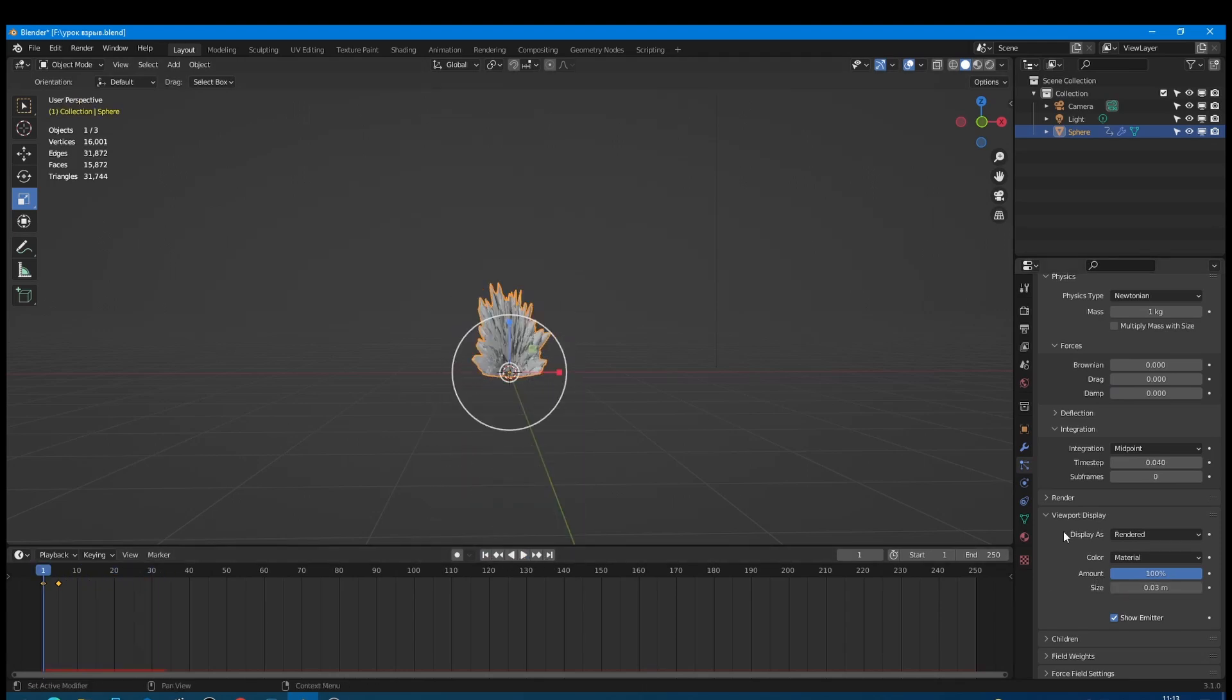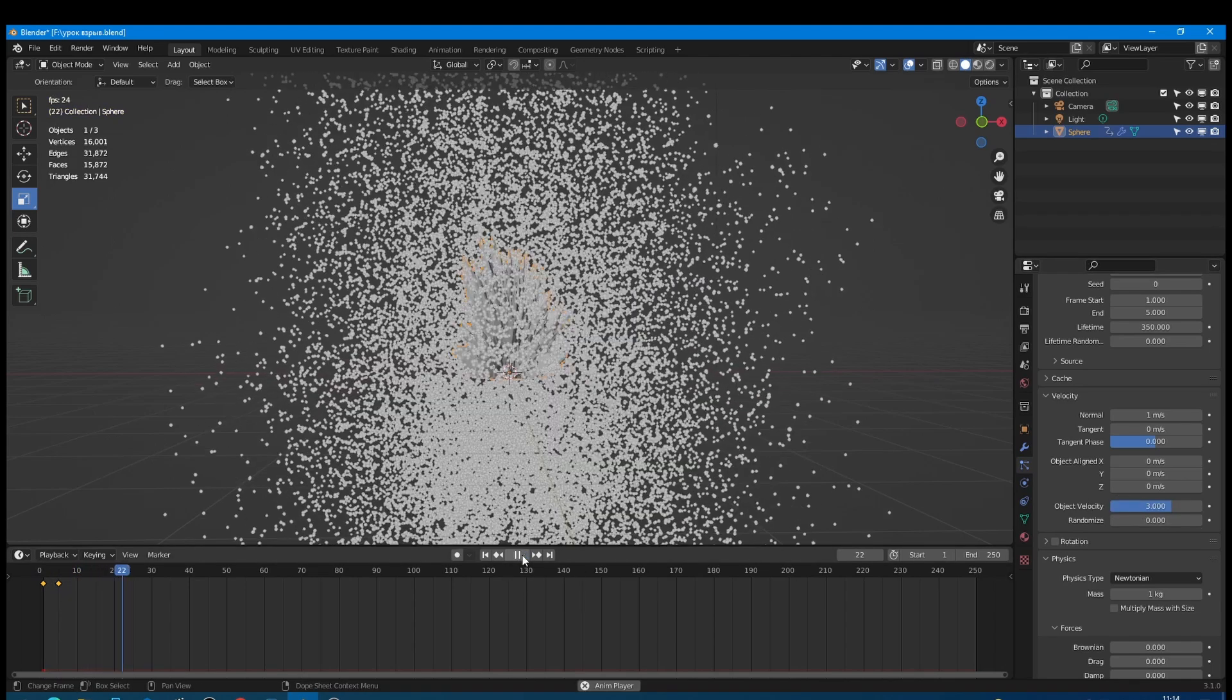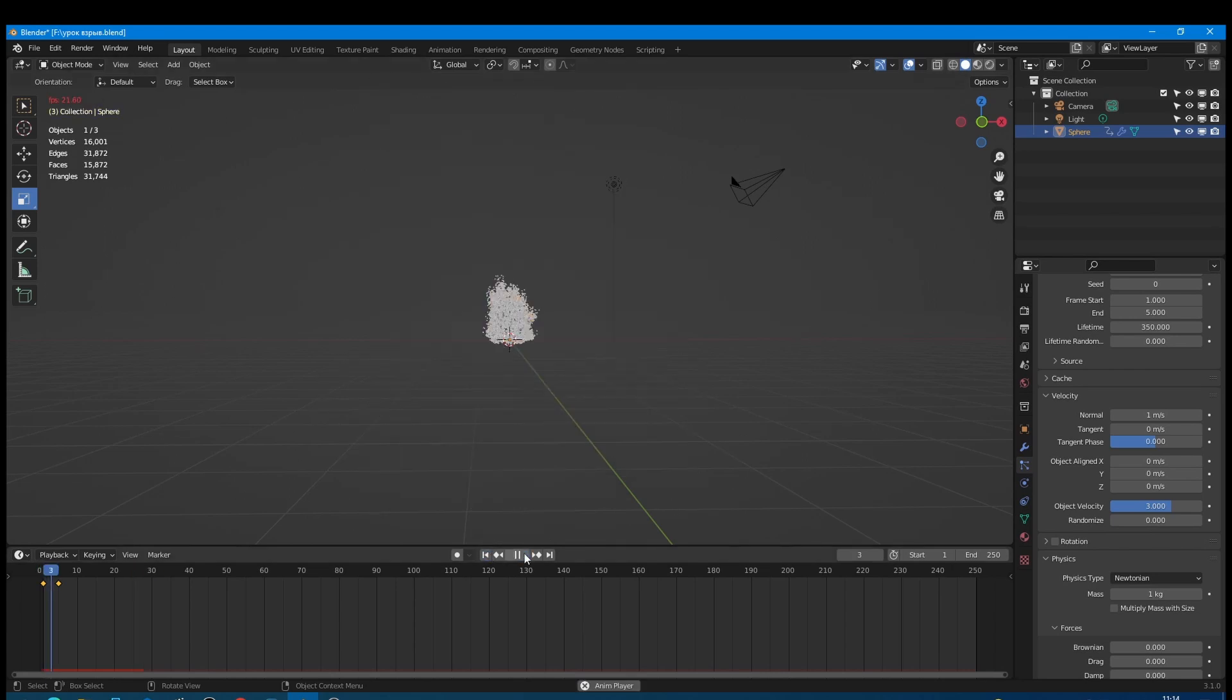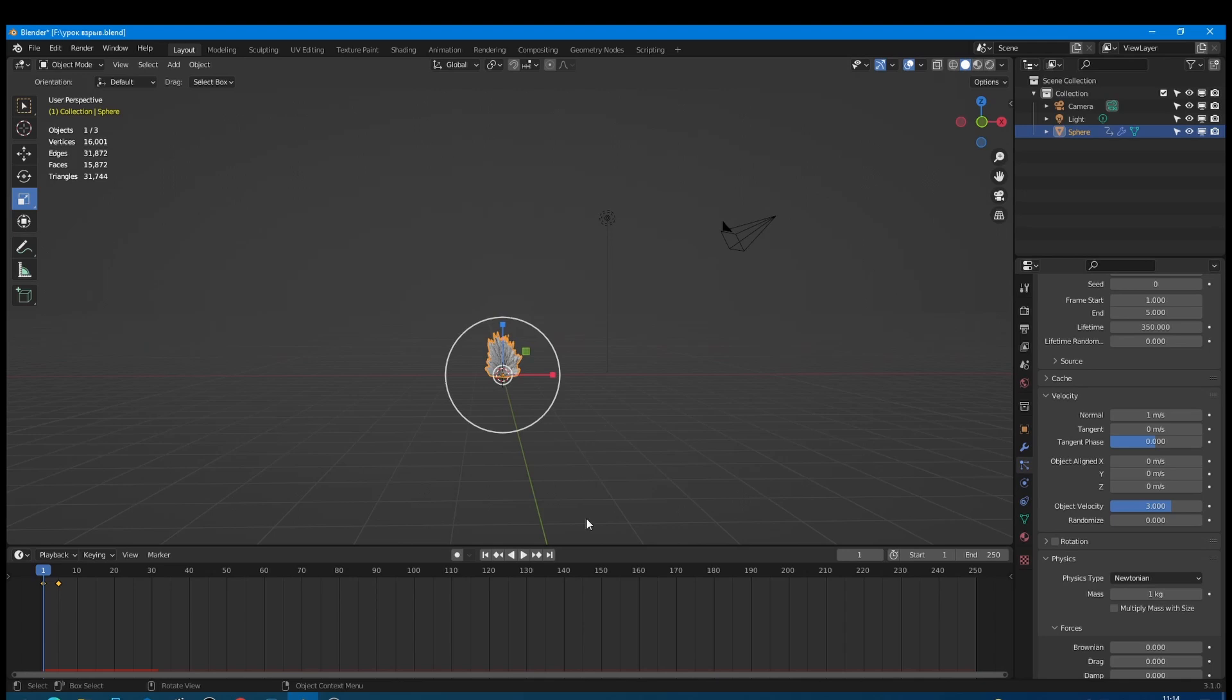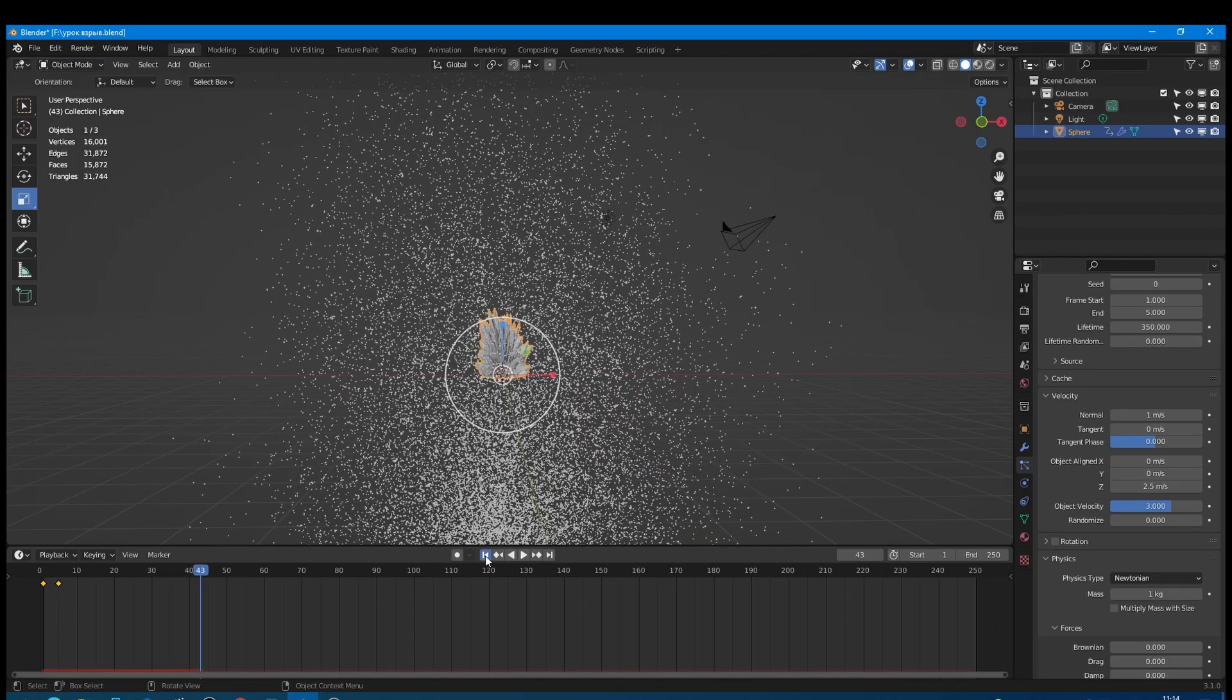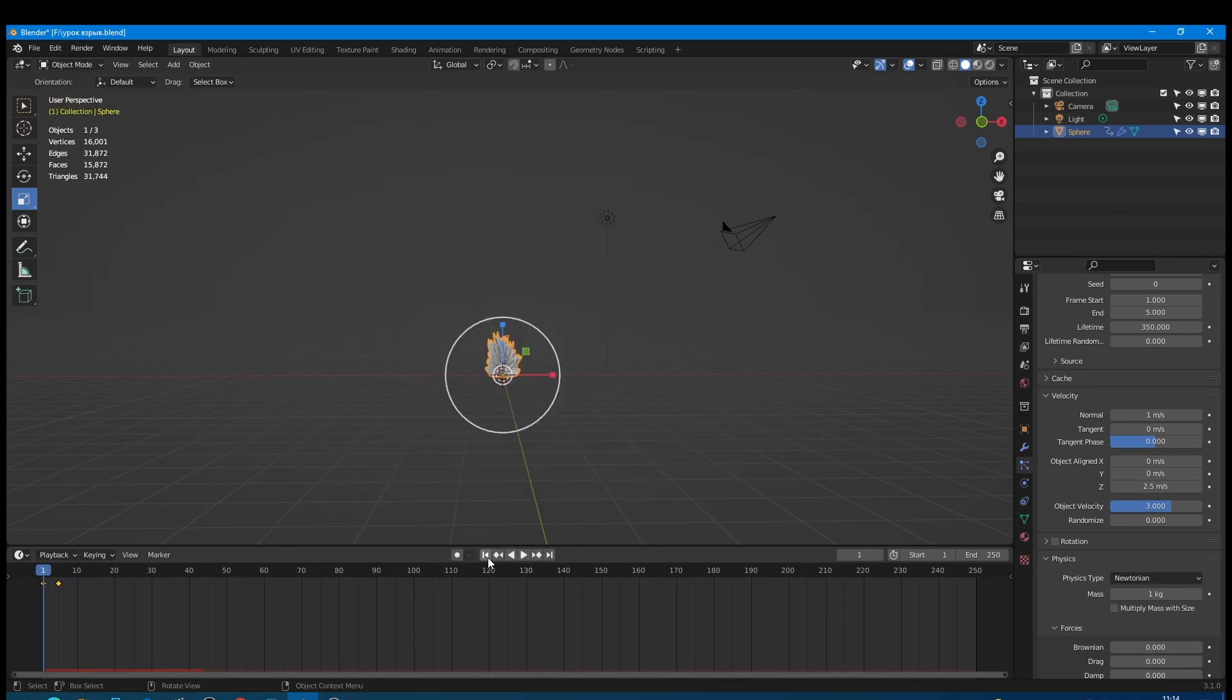Now open the velocity bar and set object velocity to 3. As you see now particles react to the increasing of our mesh. But its behavior still doesn't perfect. Let's set object aligned on z-axis to 2.5. After that particles got a little pushing up. But as you see the explosion still doesn't look like the explosion from the video at the beginning. There is no explosion burst.